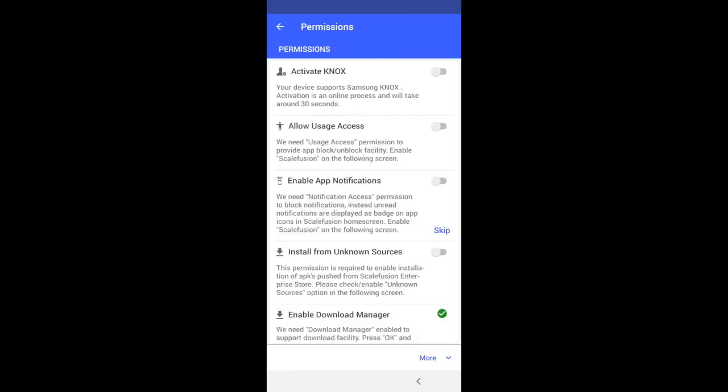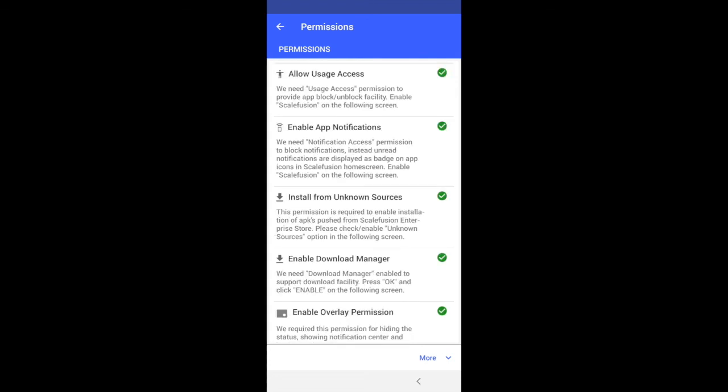Once the app launches, please give all the permissions and complete the setup. Once the setup is complete, your device is ready to be managed. Thank you.